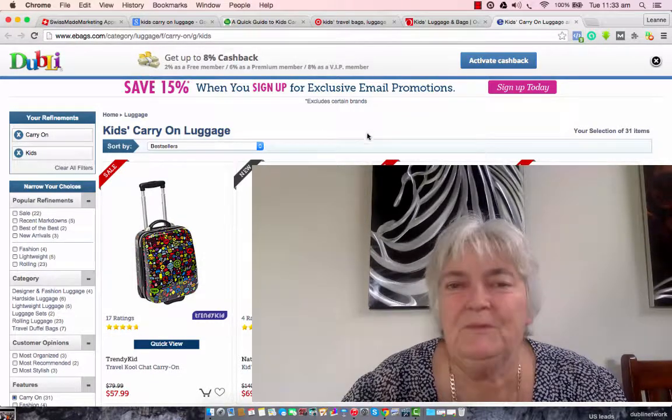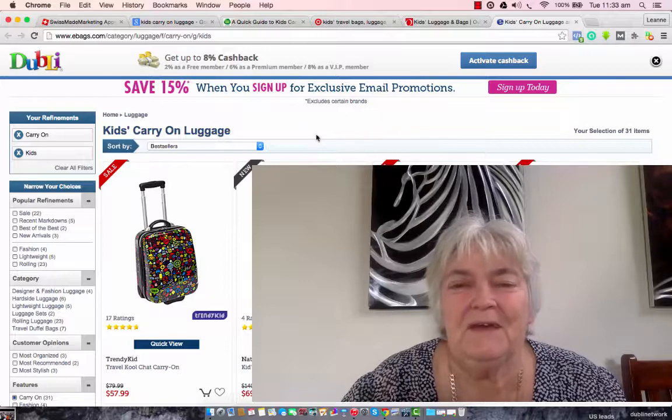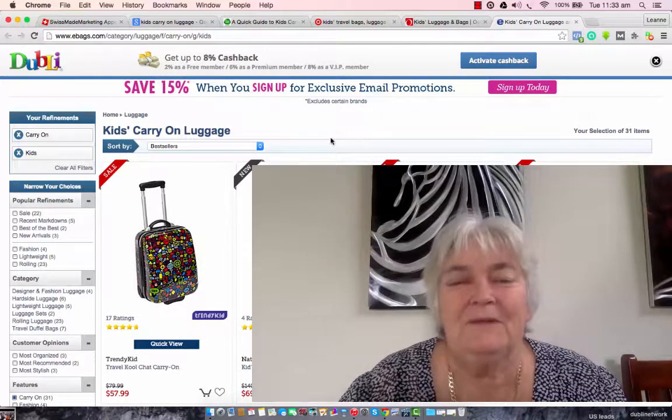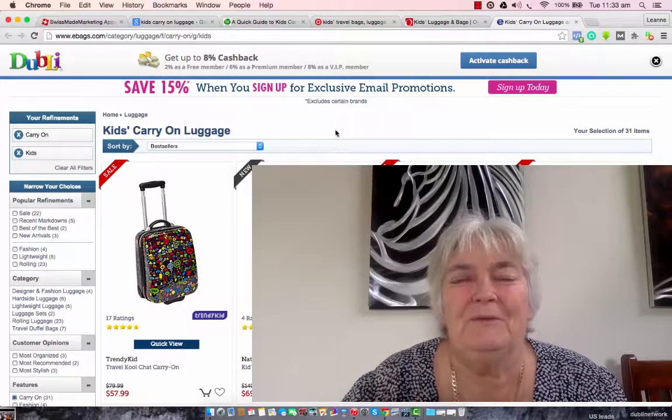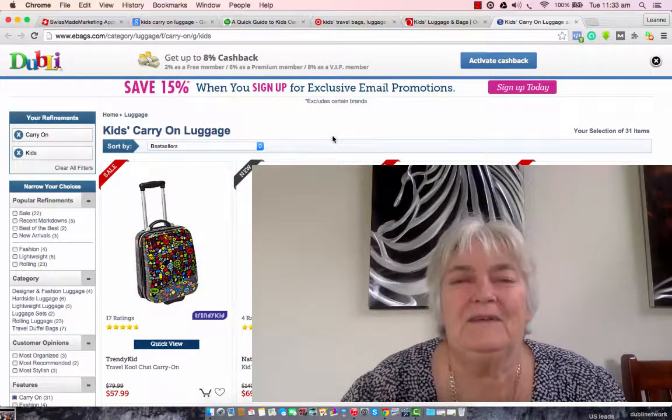So enjoy buying your luggage and your holiday if that's what you're buying it for. And thanks for watching.